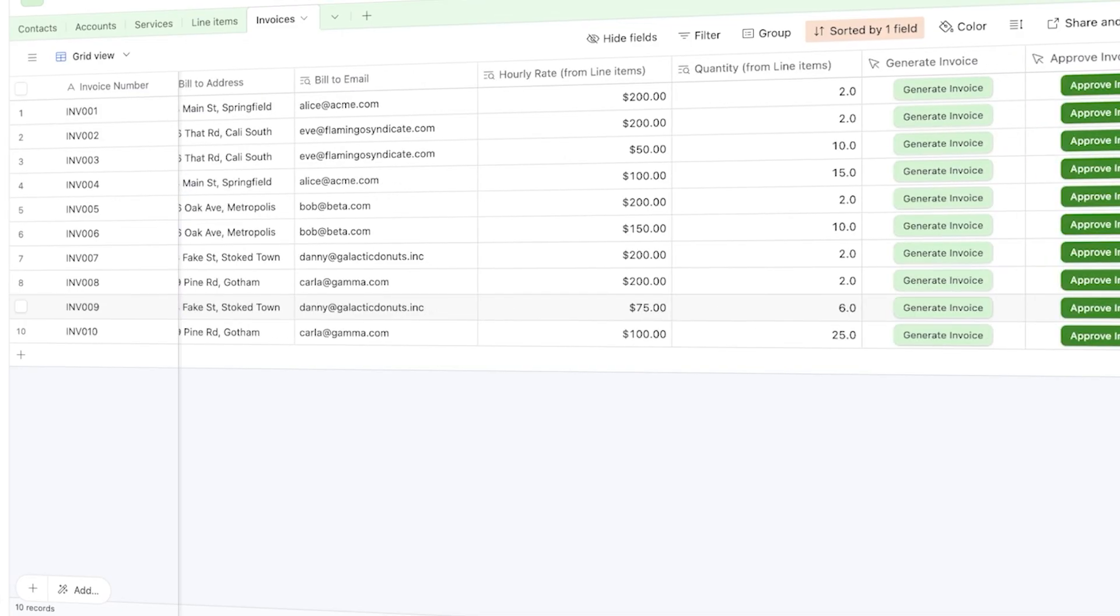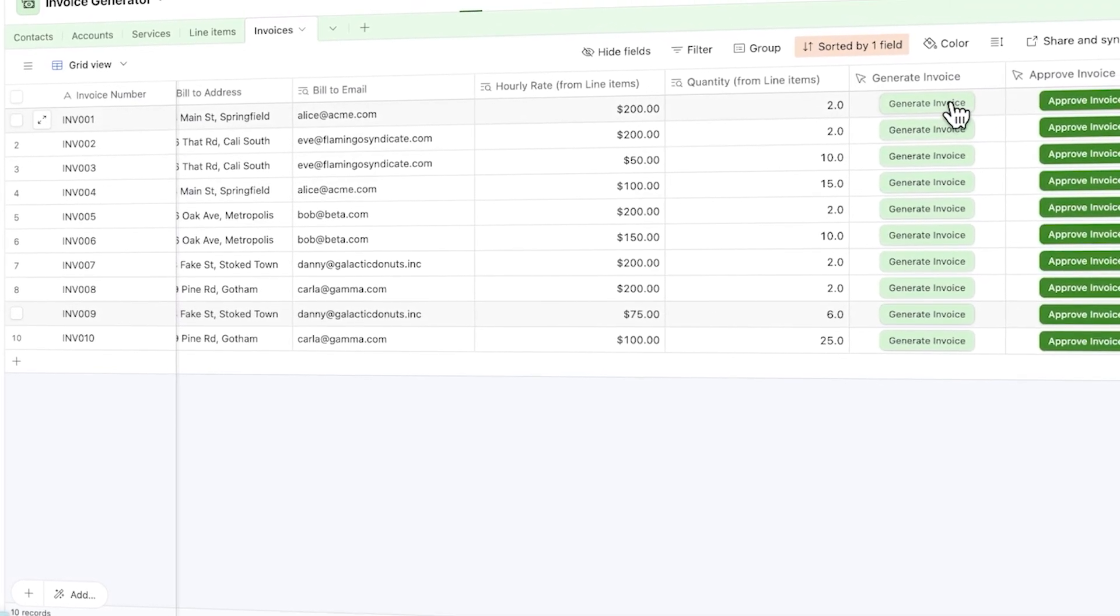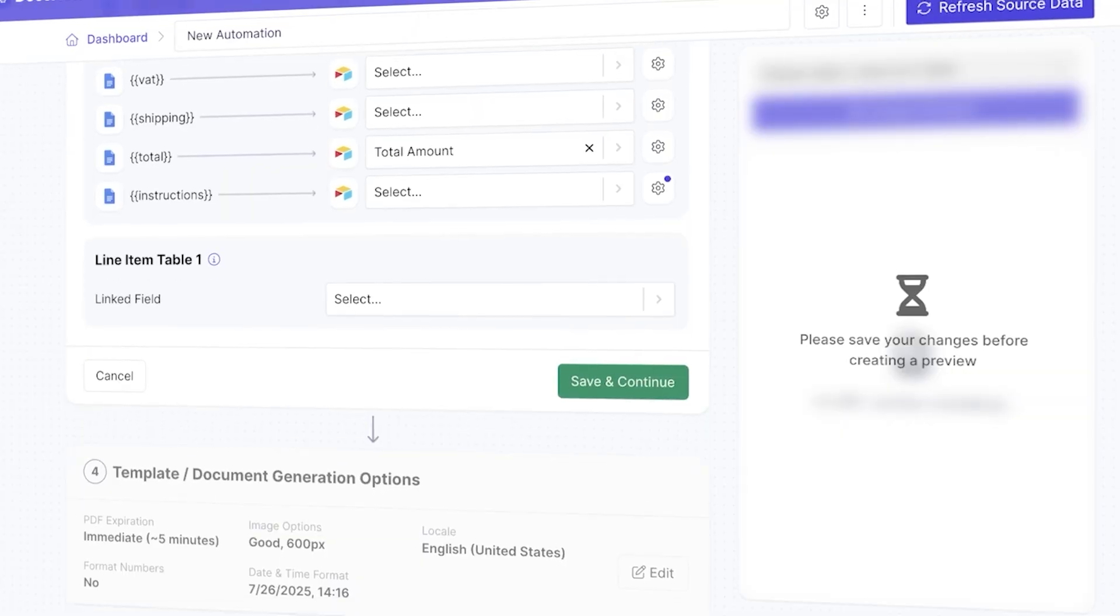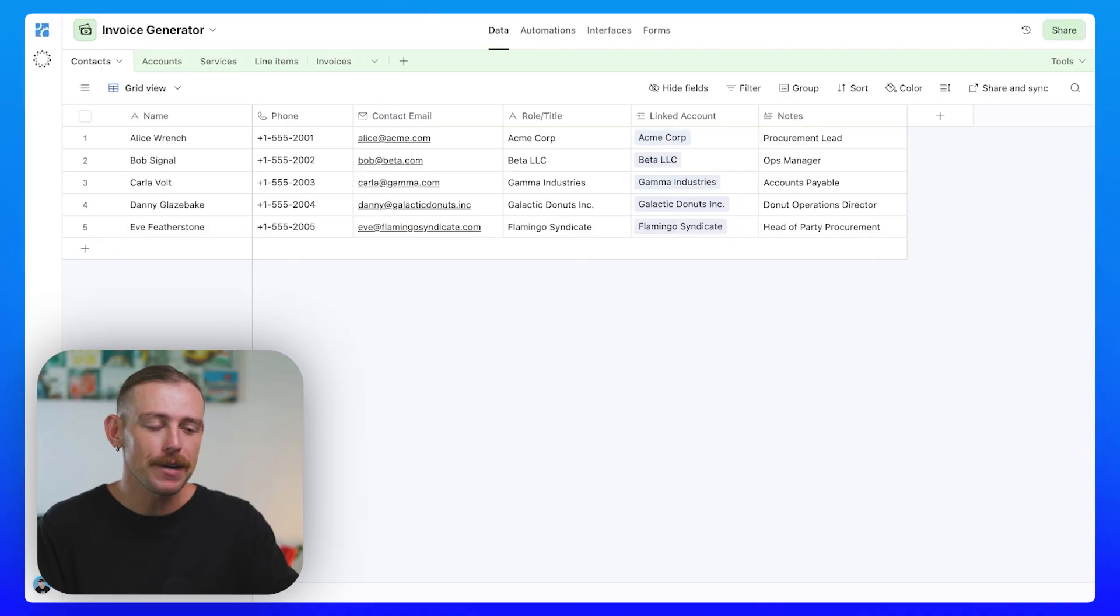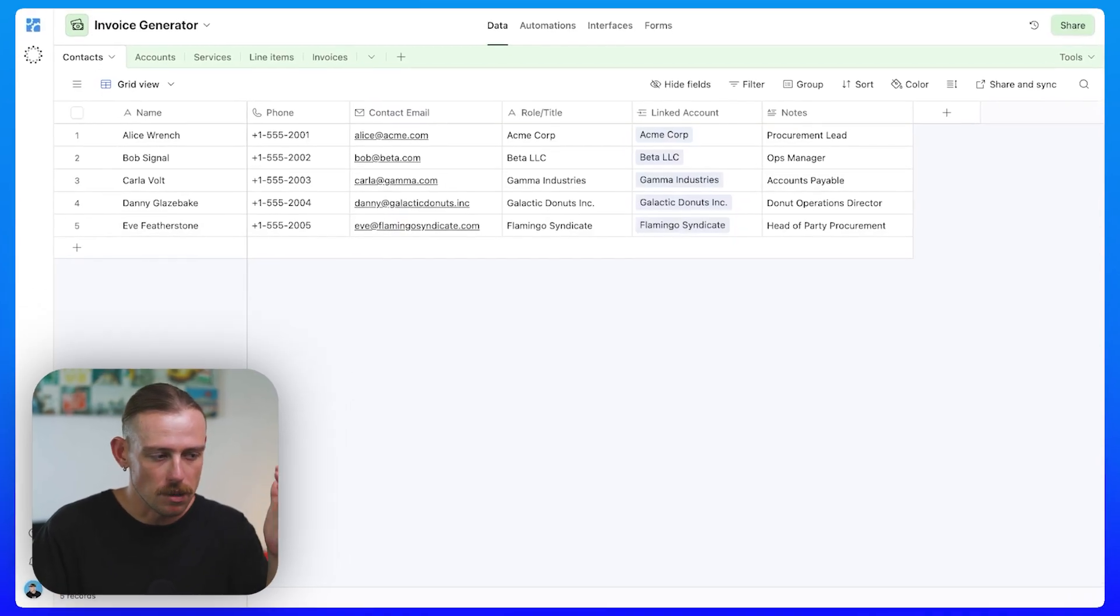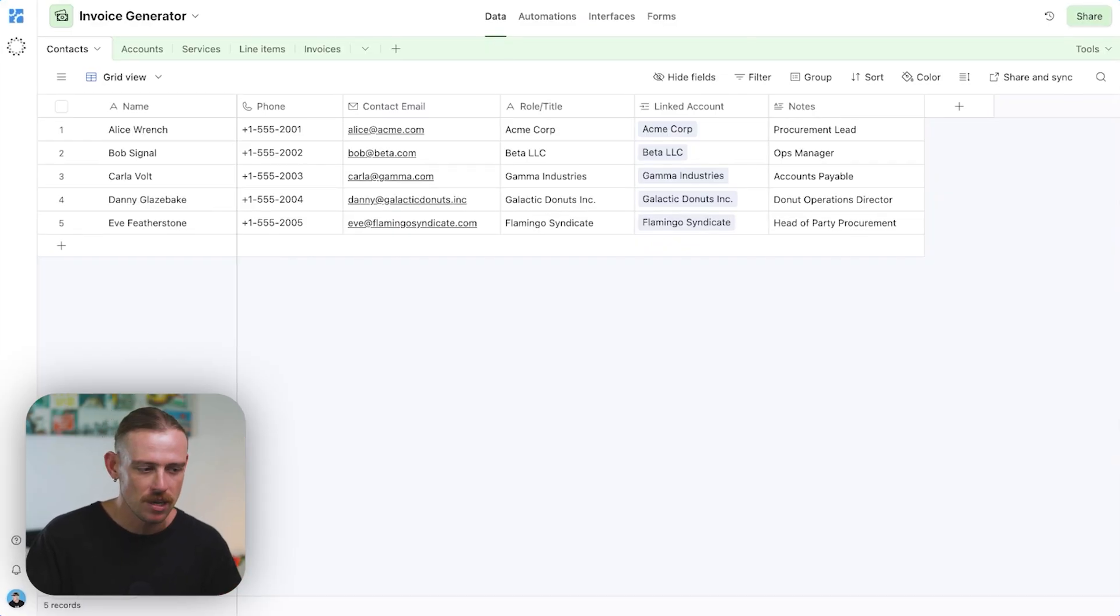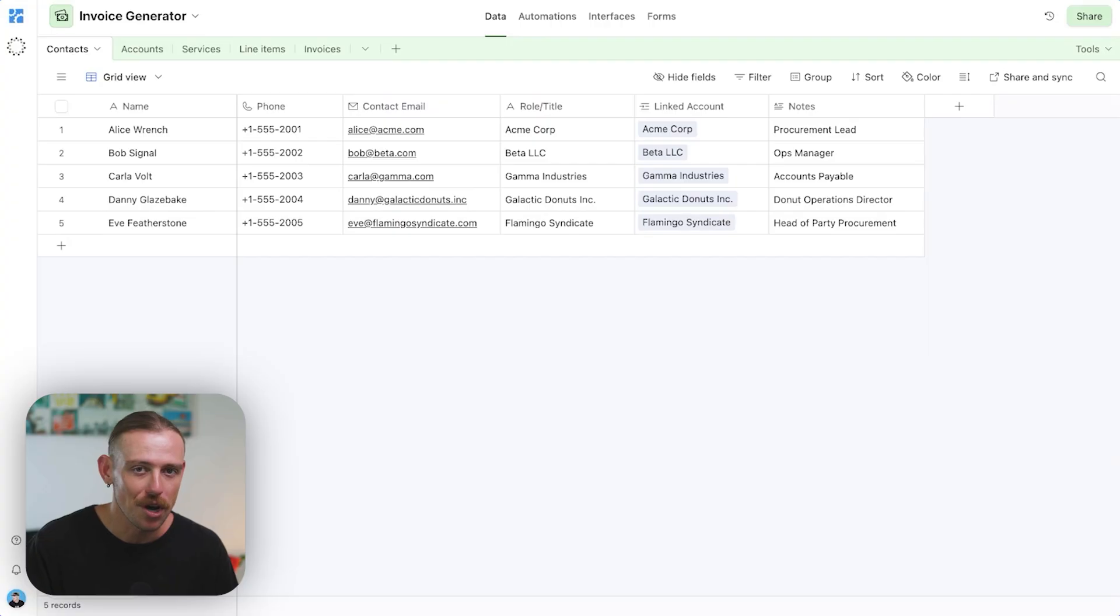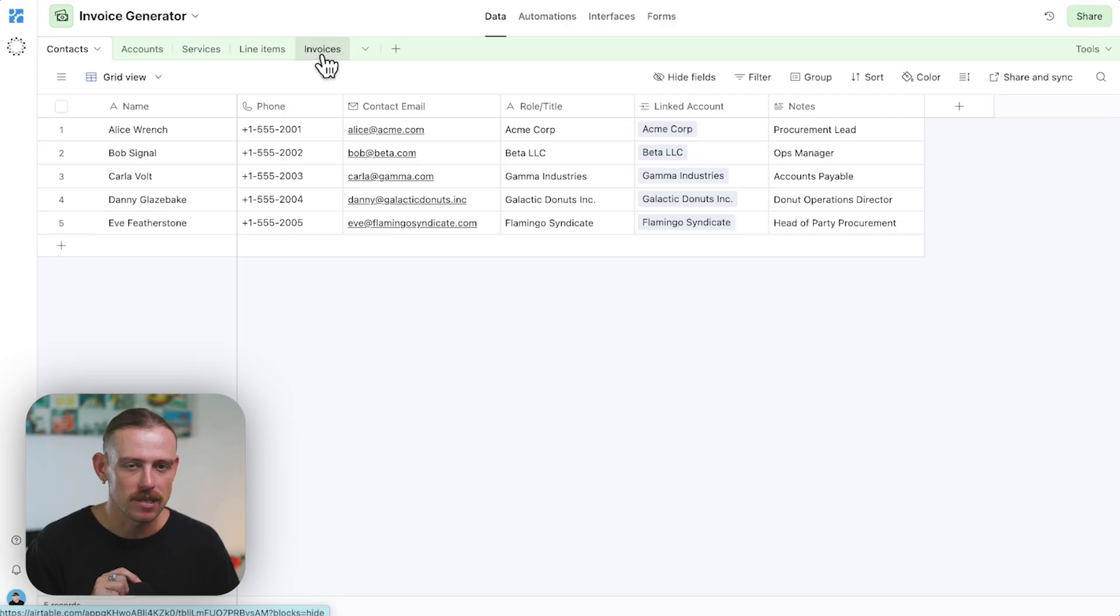With the right Airtable setup, a smart mix of linked tables, an interactive interface build, automations, and leaning on tools like Docs Automator or Document, you can turn any base into a one-click invoicing machine. I built an invoicing system directly inside Airtable that does the heavy lifting for me. It pulls in billable services, calculates totals, generates the PDF invoice, stores it, and even emails it to the client all in one flow. Here we have the building blocks, our Airtable app, and the tables that make this all work. Those tables are broken down into contacts, accounts, services, line items, and invoices.